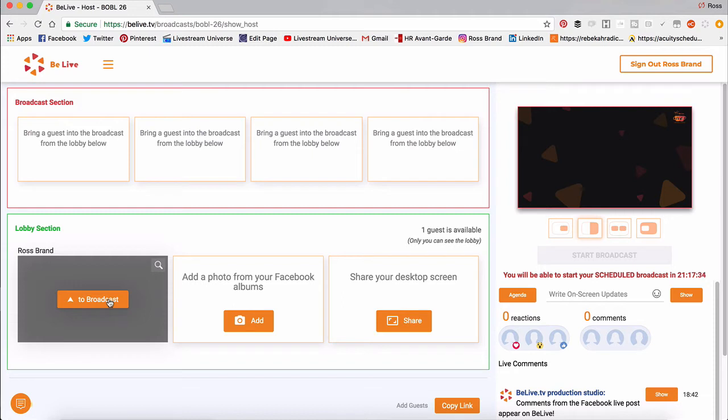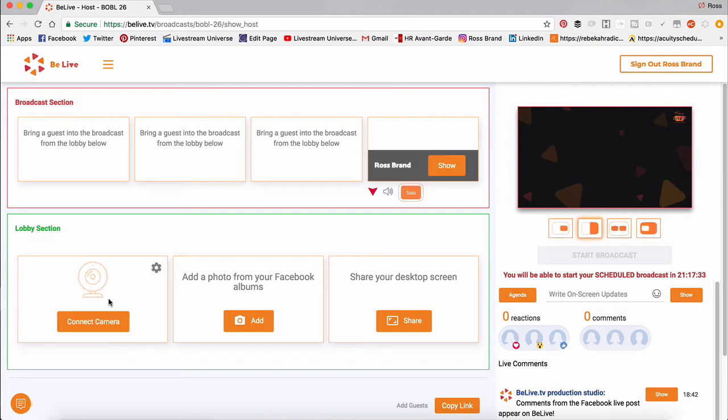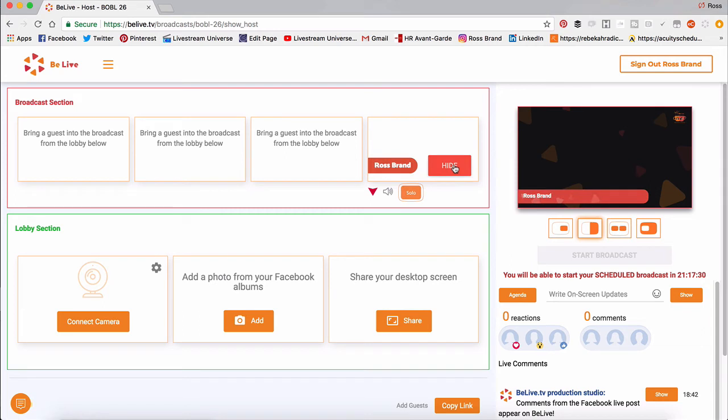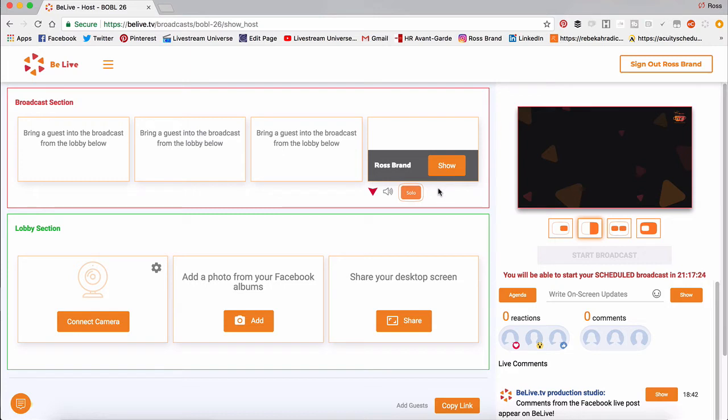And I'm going to add myself to the broadcast and show myself on camera. Of course, my camera isn't on, but there I am. And we'll just pretend that I am there.